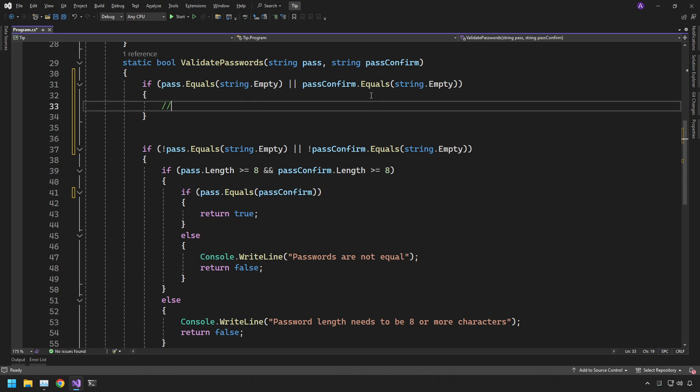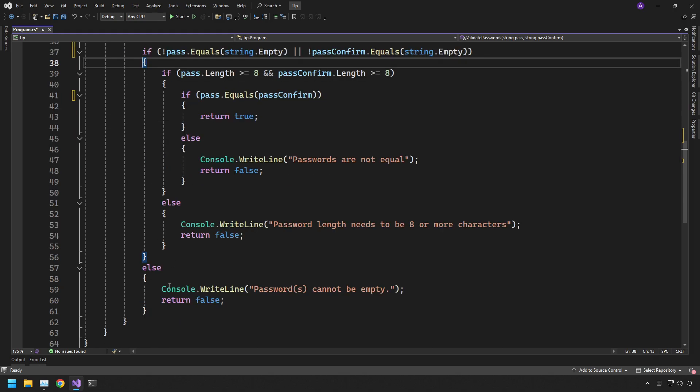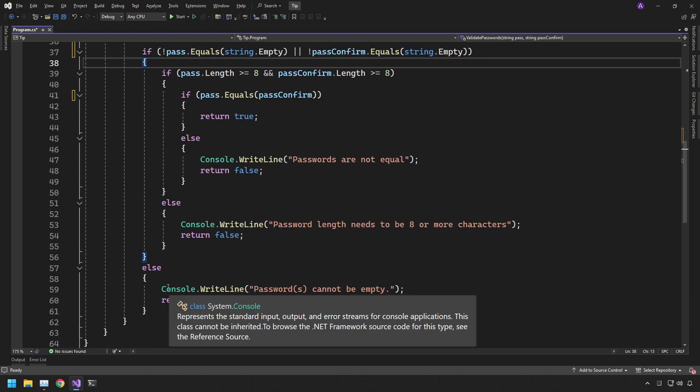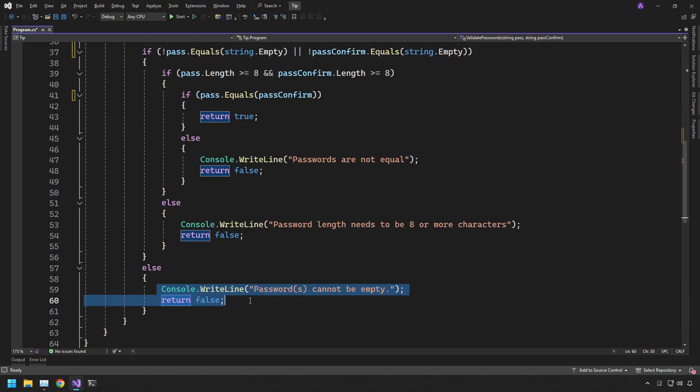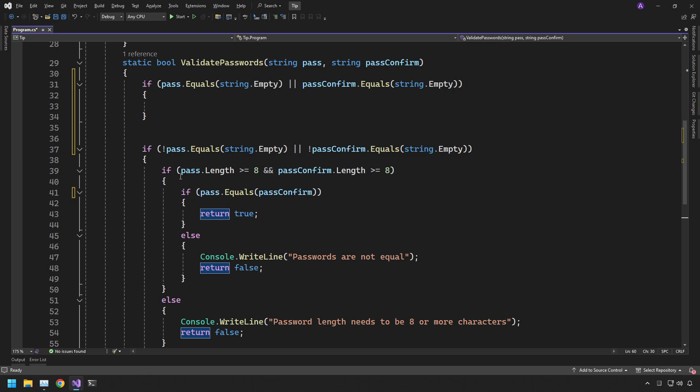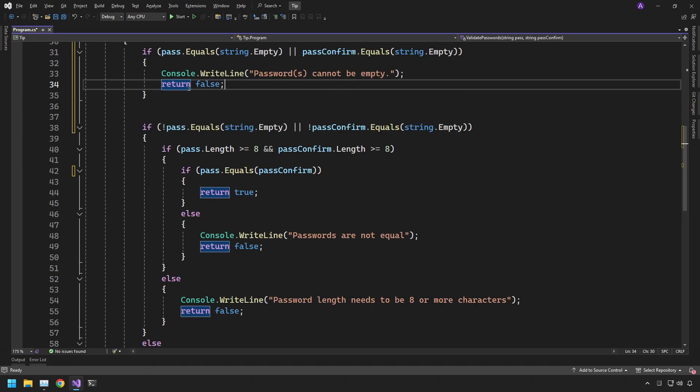So this now reads if pass is equal to empty and pass confirm is equal to empty then we want to do the bit of code inside here. And the bit of code inside here is going to be whatever's in the else of this if statement. So if we follow this curly brace down we get to this console right line and return false. So we can simply copy that and drop that inside here. And that's the first one done.